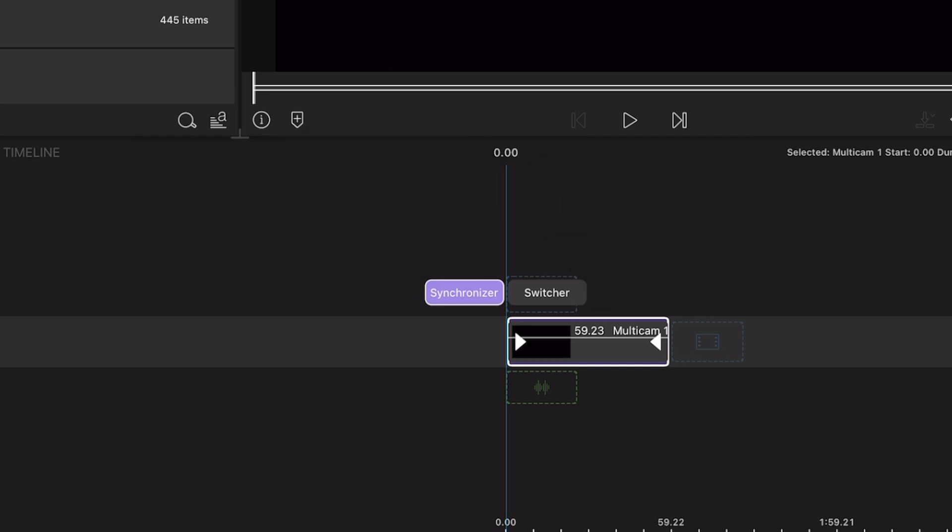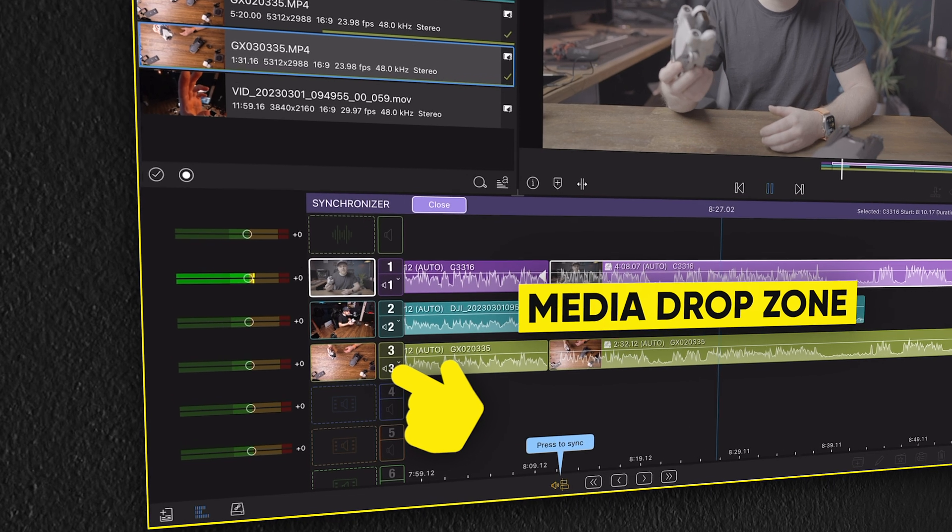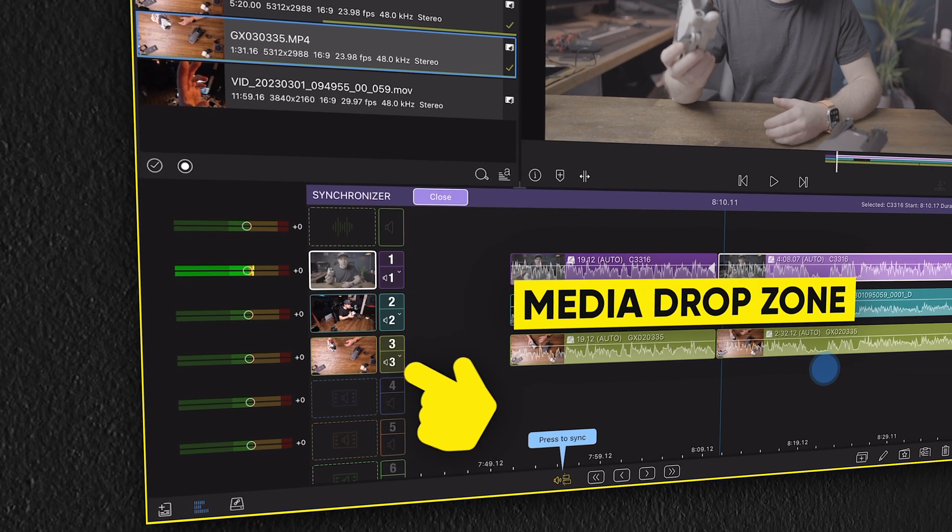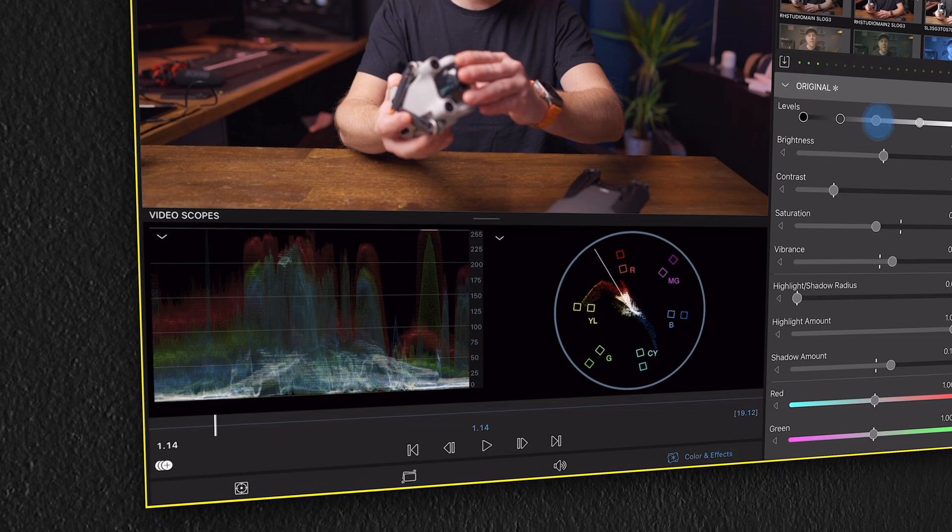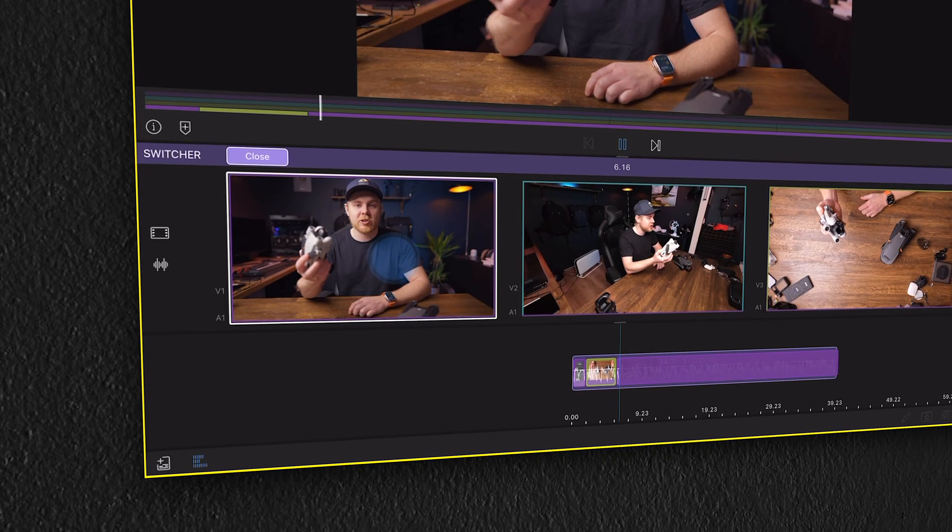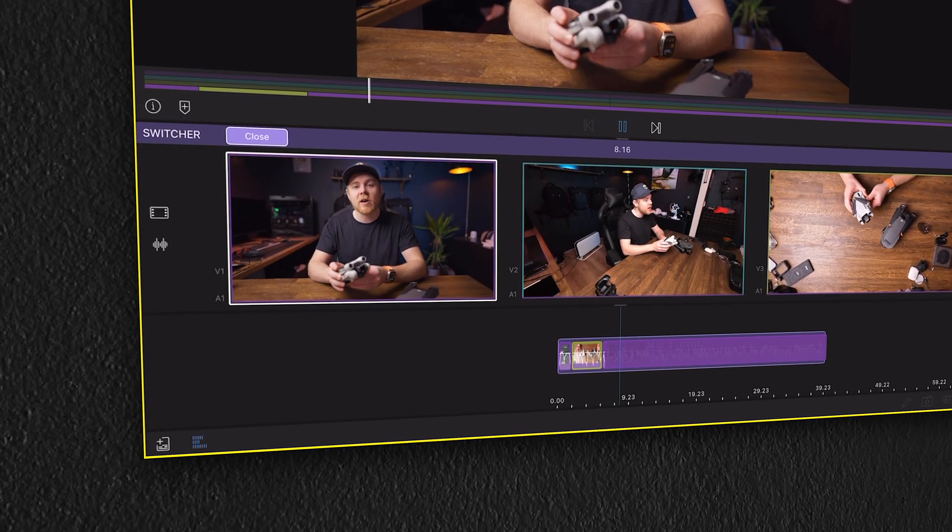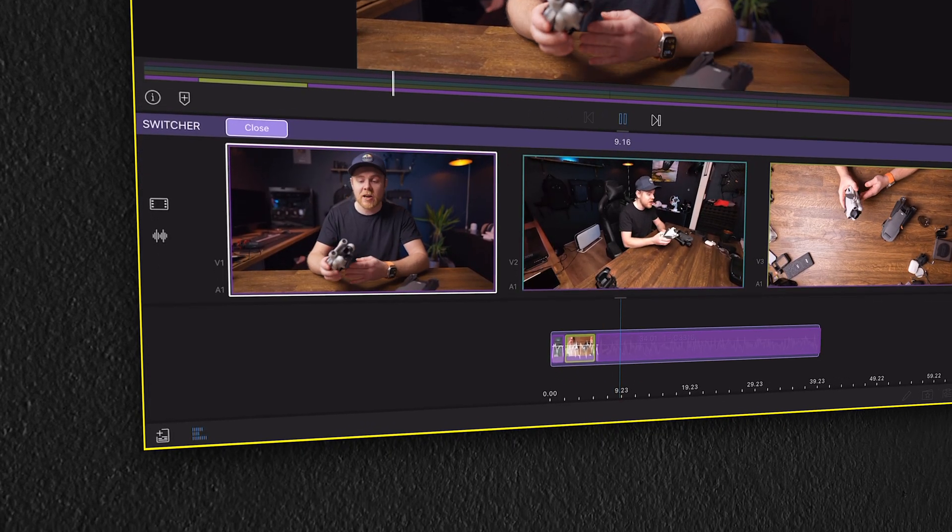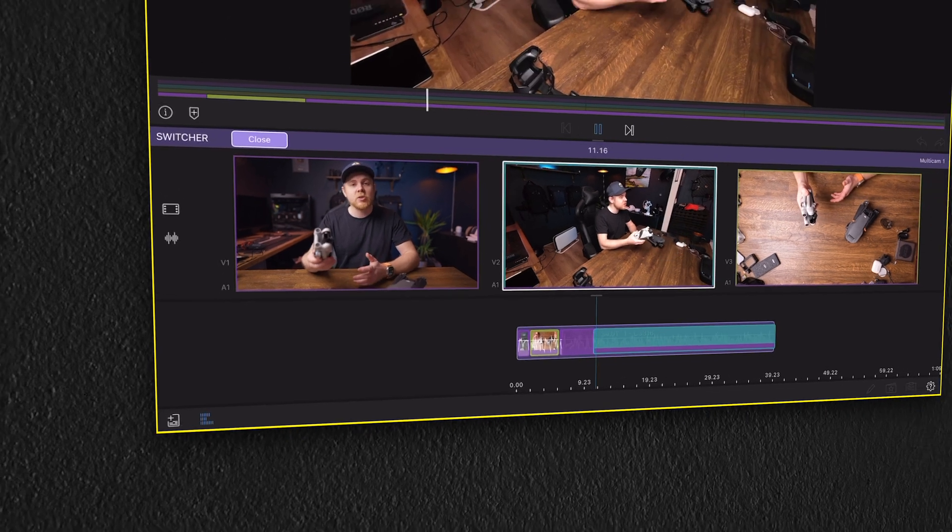In the synchronizer, you'll be doing most of the heavy editing, like importing media, trimming, color grading, and more. And the switcher is the final step before exporting your video. But before we export, we also need to make a multicam sequence.